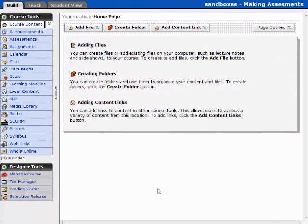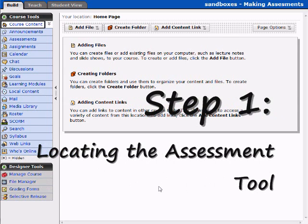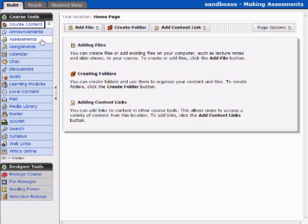Welcome back. For our second lesson, we're going to begin again at the Build tab and at the Course Content. We're going to return to our Assessments tool by clicking Assessments under the Course Tools.